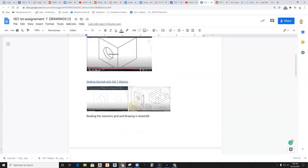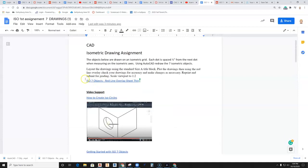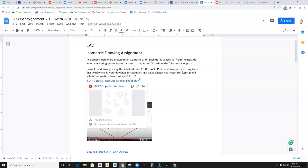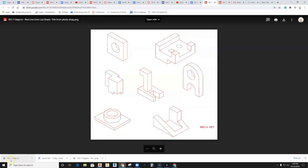Step back into the assignment, and you're going to come up here where it says ISO 7 Objects Red Line Overlay Sheet. This is going to be a red line overlay of your objects. Click on that and you're downloading the red line overlay. Hit the download button and it's going to show up in your download folder.